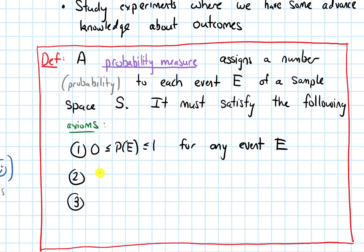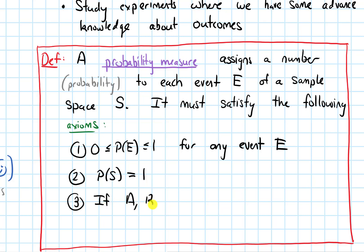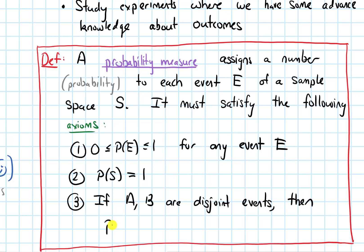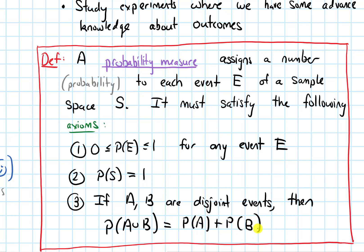Axiom 1: the probability of some event E is always greater than or equal to zero and less than or equal to one. This must be true for any event E. We've seen this was the case with equally likely outcomes, and we're stating it must be true in any situation. Axiom 2: the probability of the whole sample space equals one — it's guaranteed that some event in the sample space will occur. Axiom 3: if A and B are disjoint events, then the probability of A union B equals the probability of A plus the probability of B.